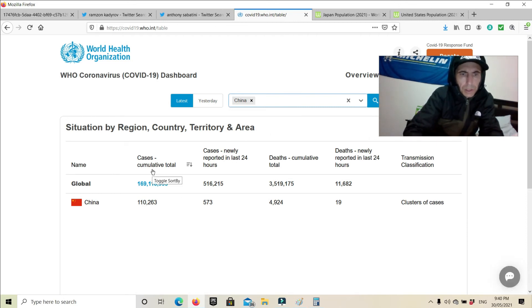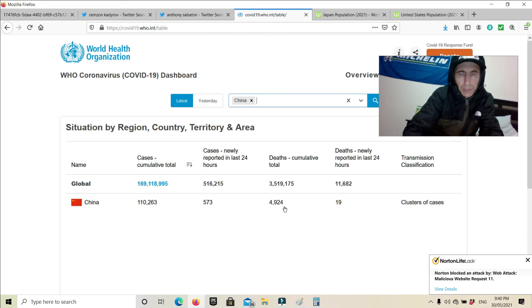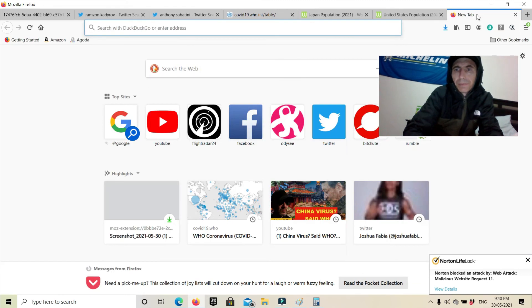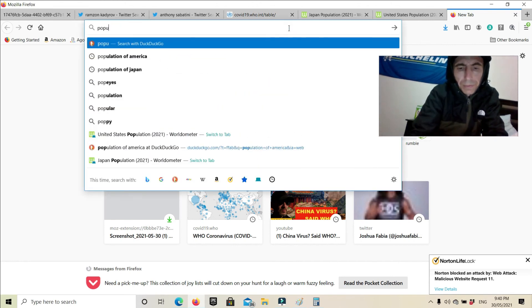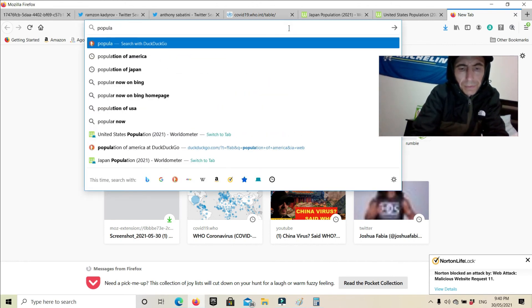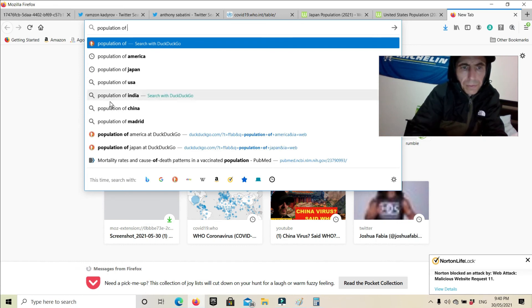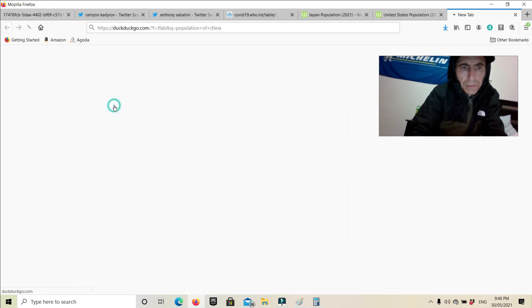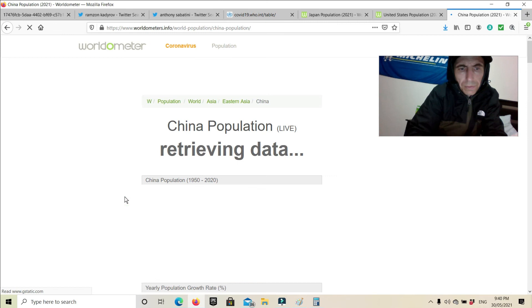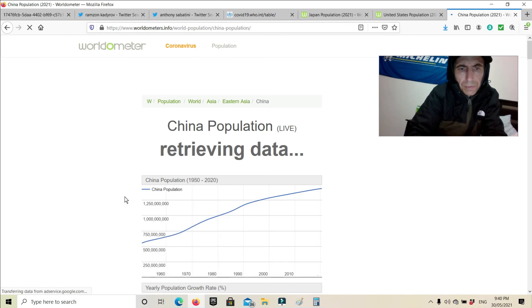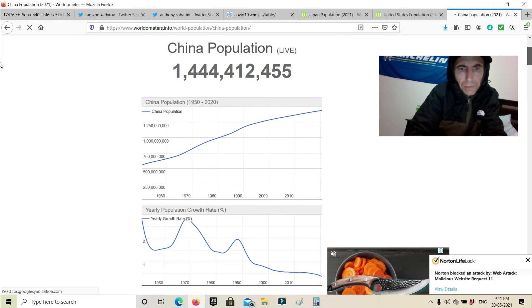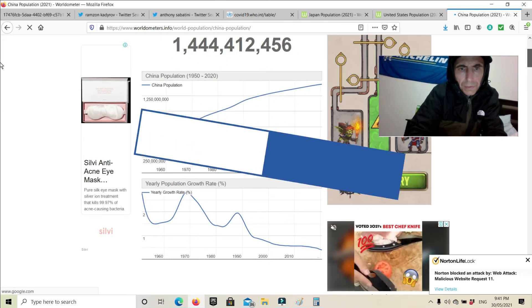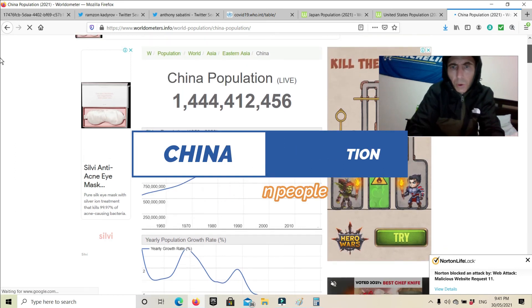Cases, cumulative total, 110,000, so they've only had just under 5,000 deaths. 1.4 billion.